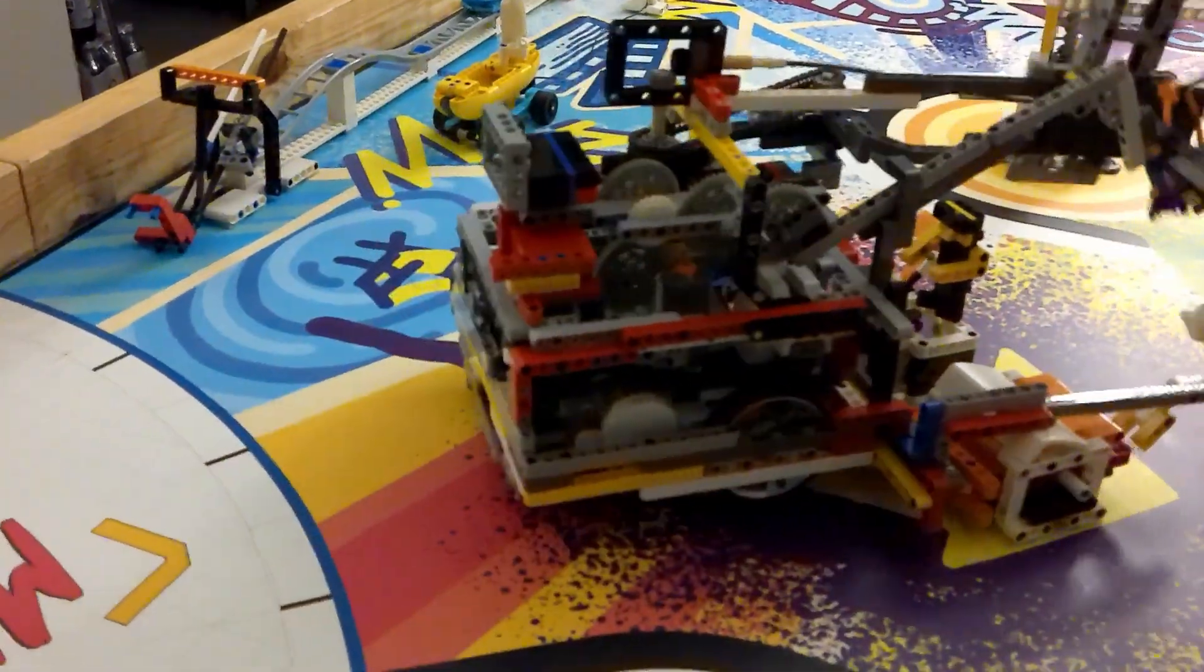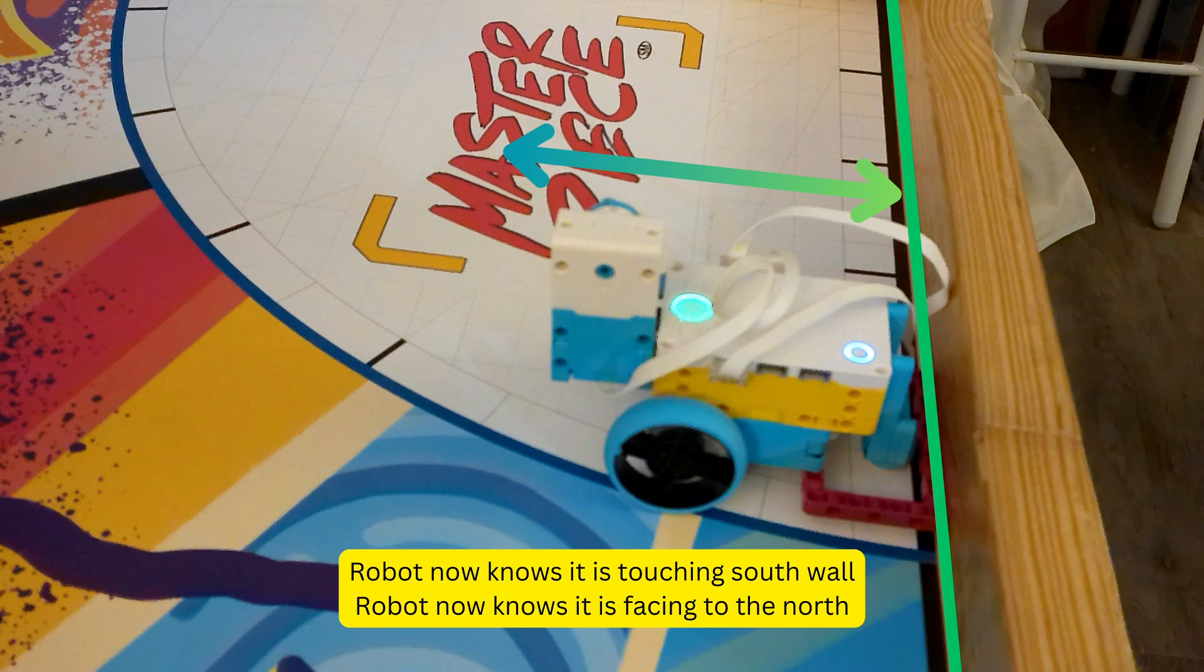Secondly, you can use this to make the robot know where it is, either in the north-south direction, the east-west direction, and also know where it is pointing. This is very useful to improve the consistency of your robot.